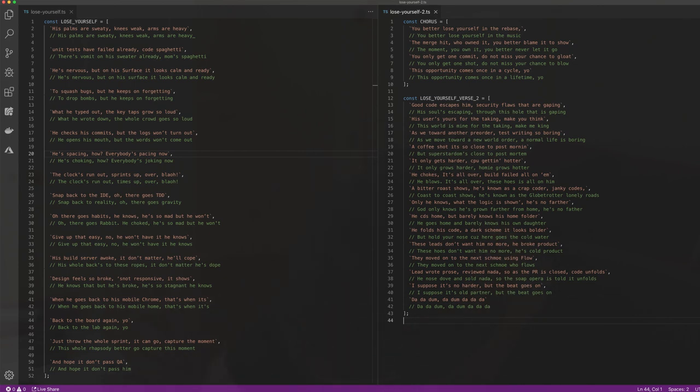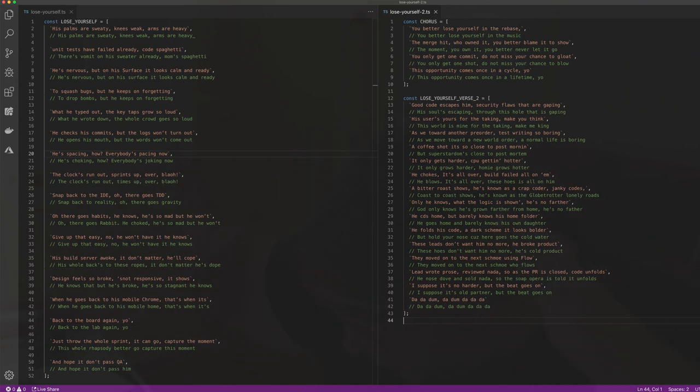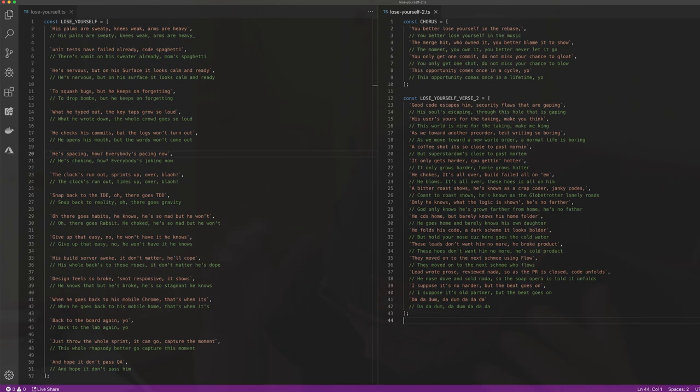He's pacing out, everybody's pacing now, the clock's run out, sprint's up, over, loud. Step back to the IDE, oh there goes TDD, oh there goes habits he knows. He's so mad but he won't give up that easy, no, he won't have it, he knows.